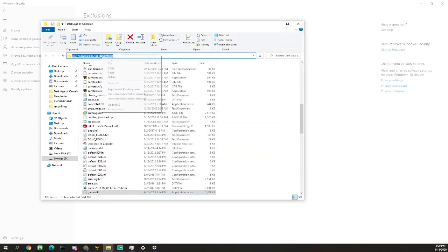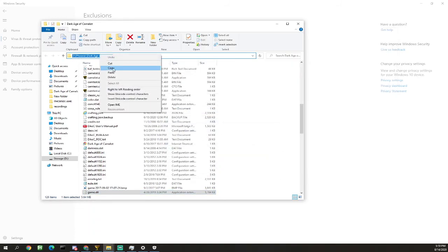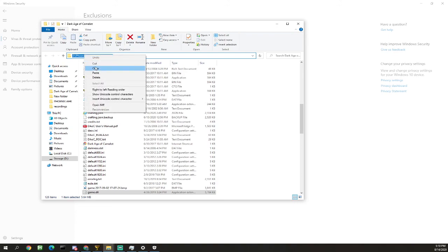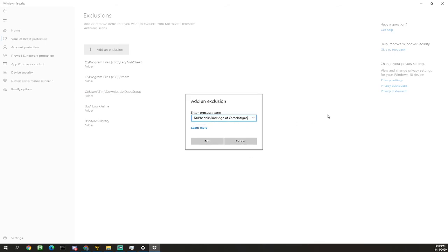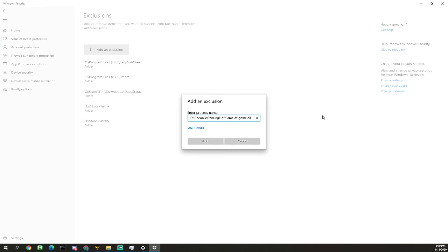We're gonna go back to the exclusion area, right click, paste. Then you're gonna add backslash game.dll and that'll make it specific to your Dark Age of Camelot game.dll.